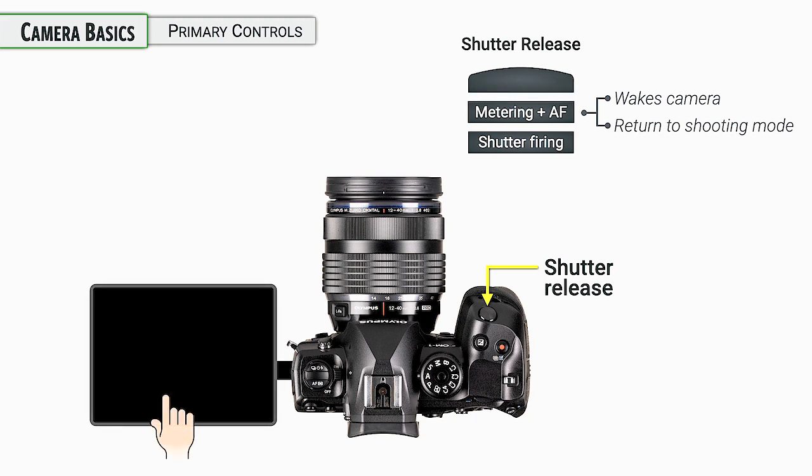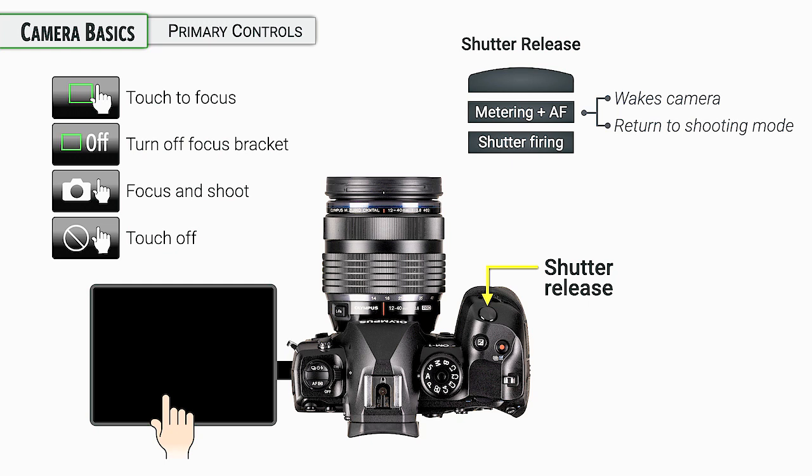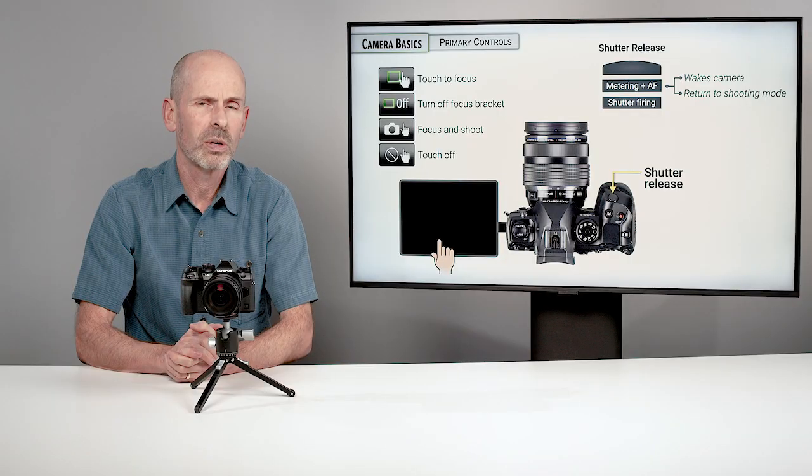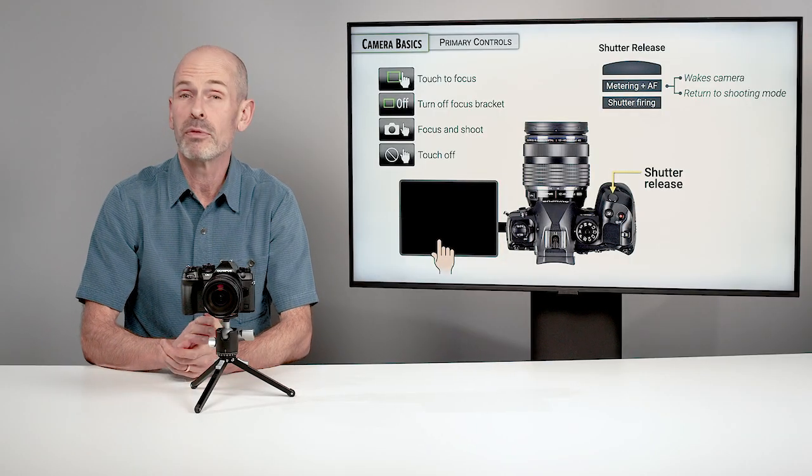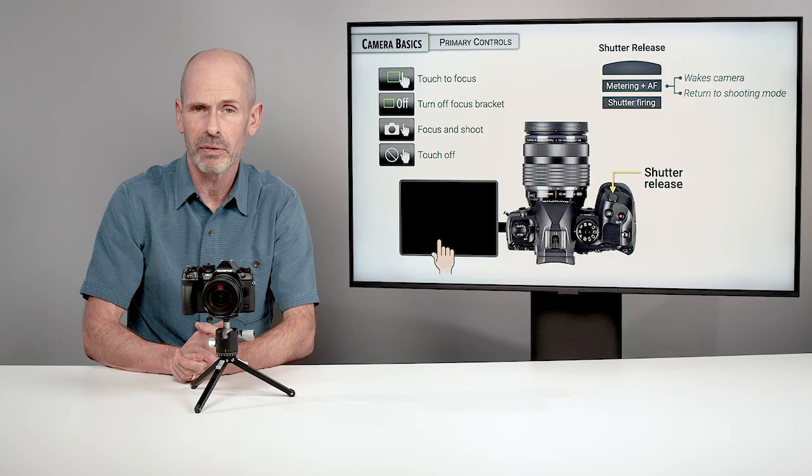The camera also has a touch screen on the back. As we mentioned before, you can use this for focusing or for shooting. You'll see little symbols on there and you can turn this on and off on the screen. You can also set this up in the menu. We'll discuss this more when we talk about the viewfinder and the monitor itself.